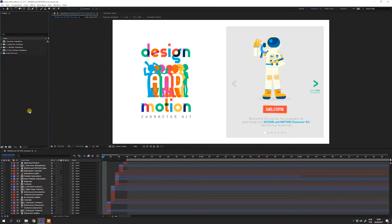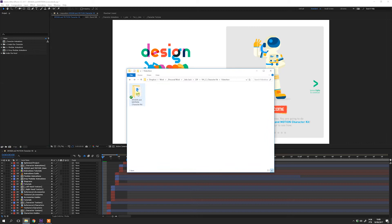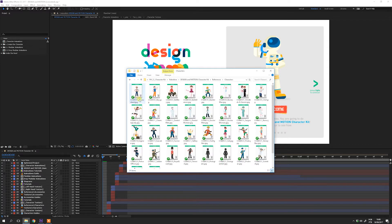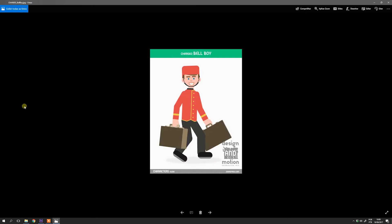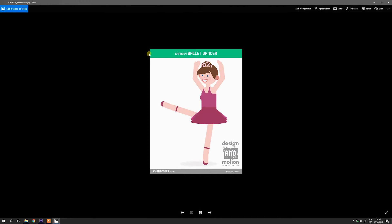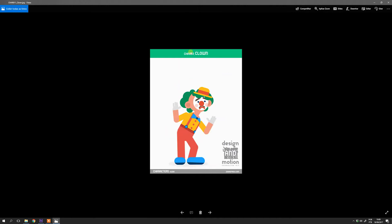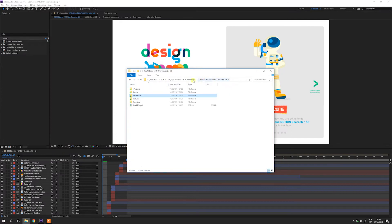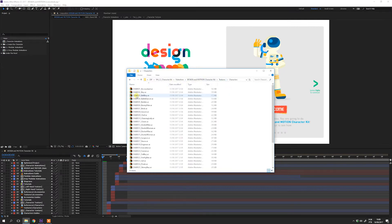The first step to use the Design and Motion Character Kit is to choose your character. Go to the folder Reference, then Characters. Here you can see all the characters included in this kit. Use this code to find it on the Texture folder. For instance, the Clown — his code is 11. Go to the Character Texture folder and look up for the number 11 and import it on the After Effects as footage.